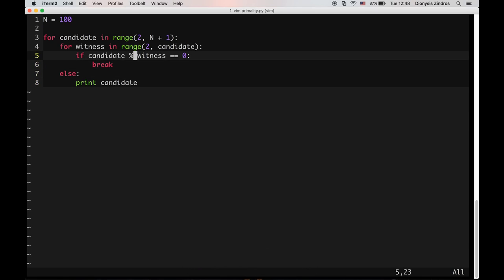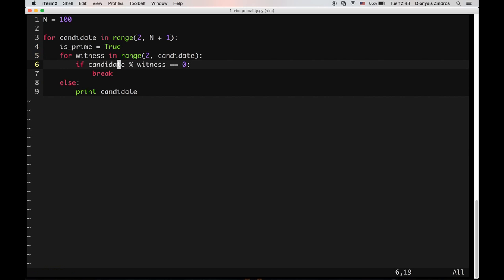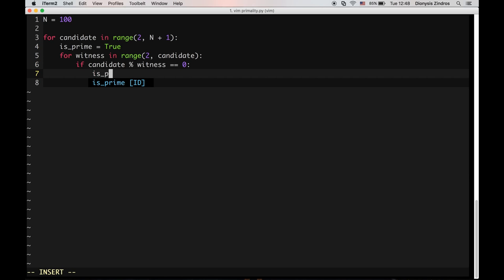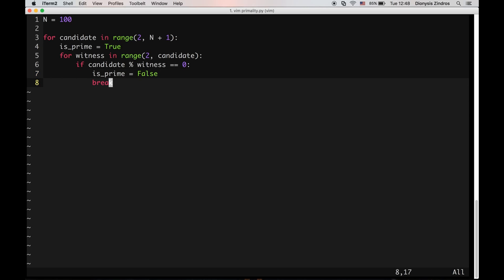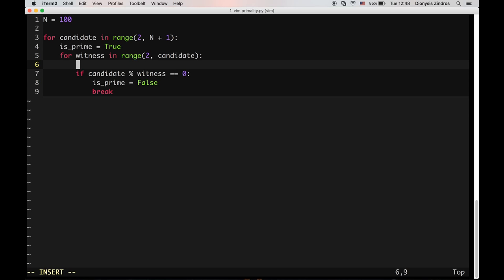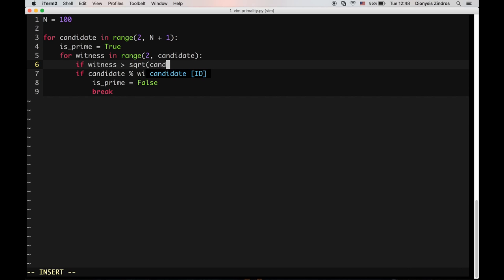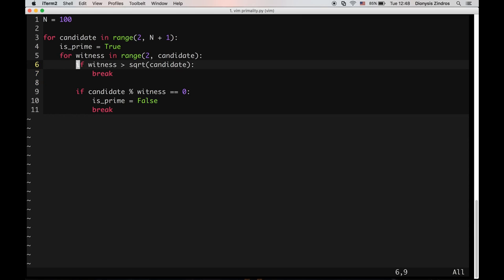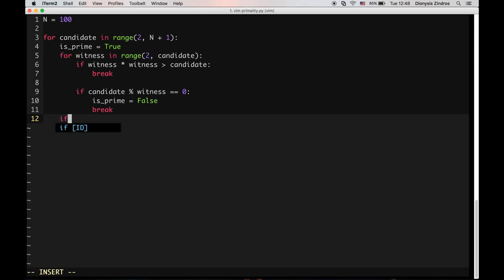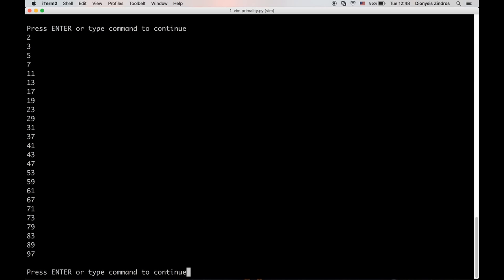So let's do that. We need a flag this time — we initially assume the candidate is prime. If we find that the candidate is not prime due to a witness, we mark it as non-prime. Notice that if the witness is above the square root of the candidate, we can break early. I can write this as 'witness times witness is bigger than candidate'. Let's see if this works.